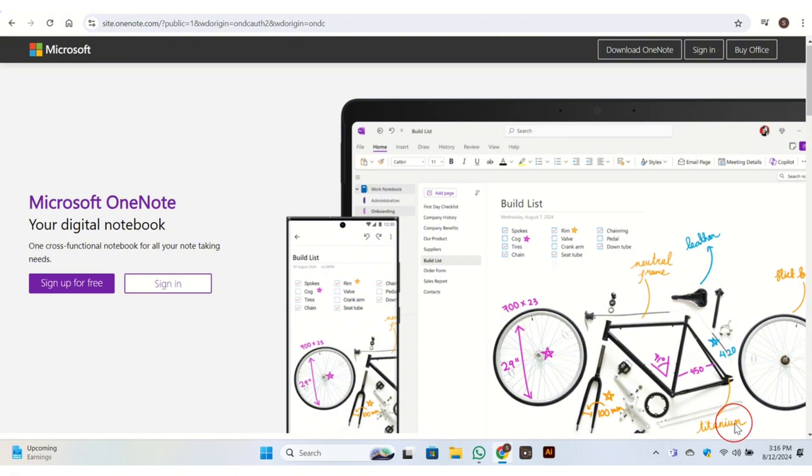It also integrates well with Microsoft's ecosystem, including OneDrive. OneNote is a specialized note-taking tool that excels in organizing and managing notes in a notebook-like format. It is particularly strong in free-form note-taking and integrates well with Microsoft Office.